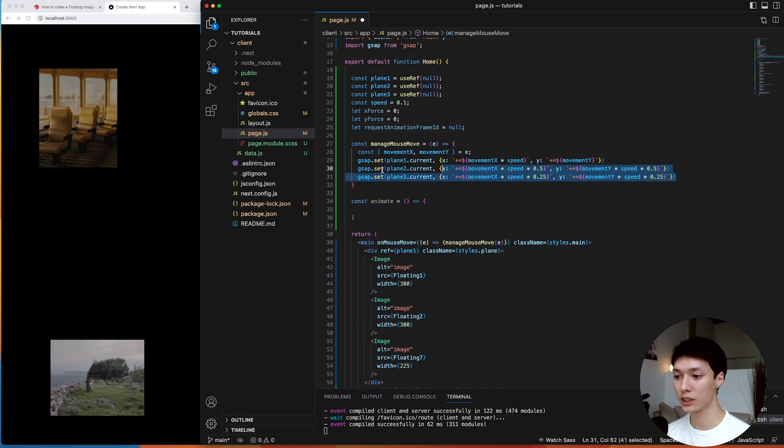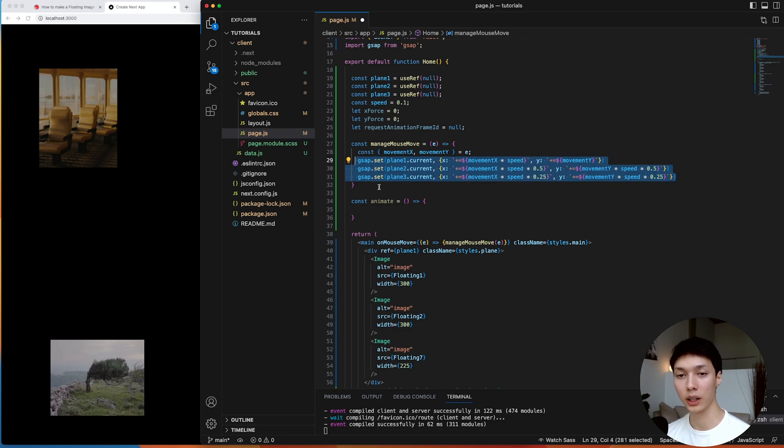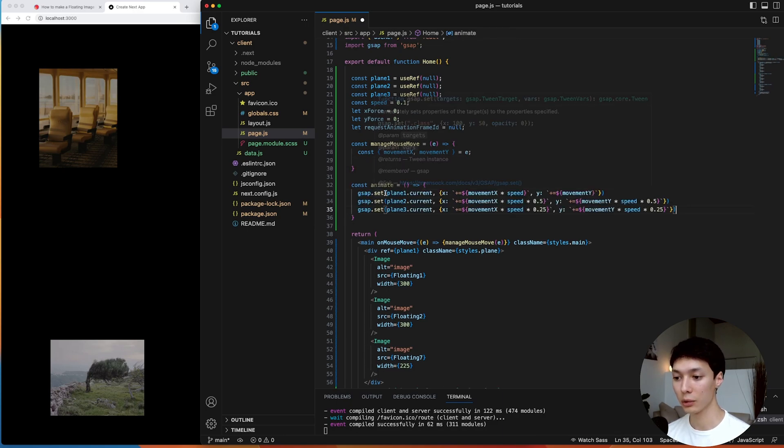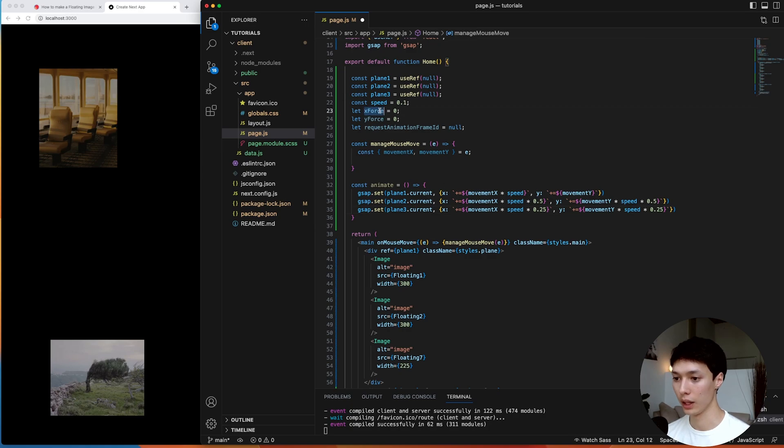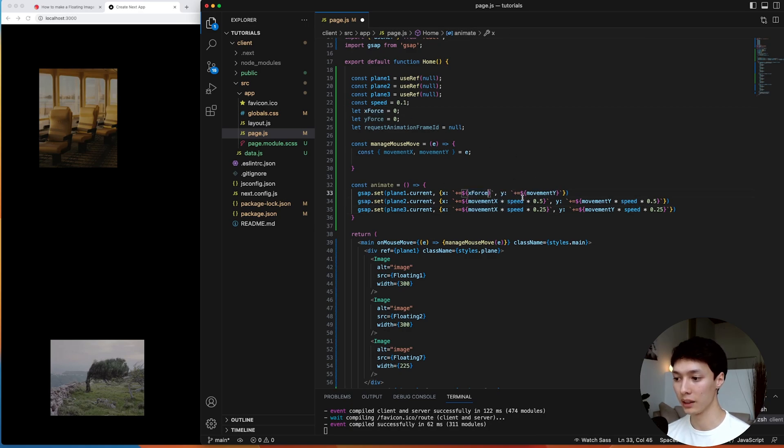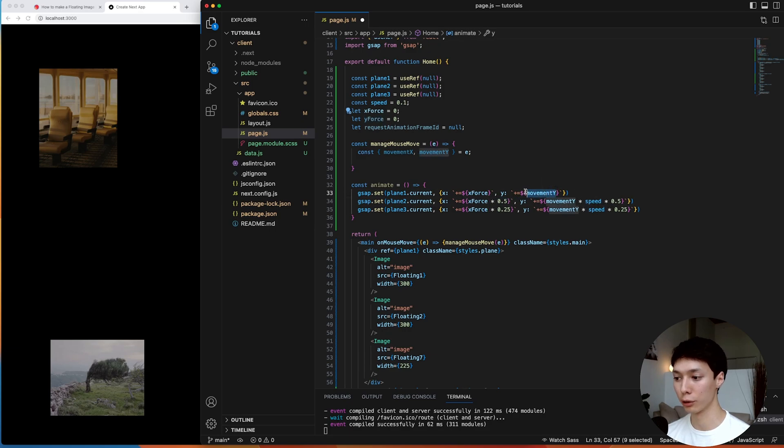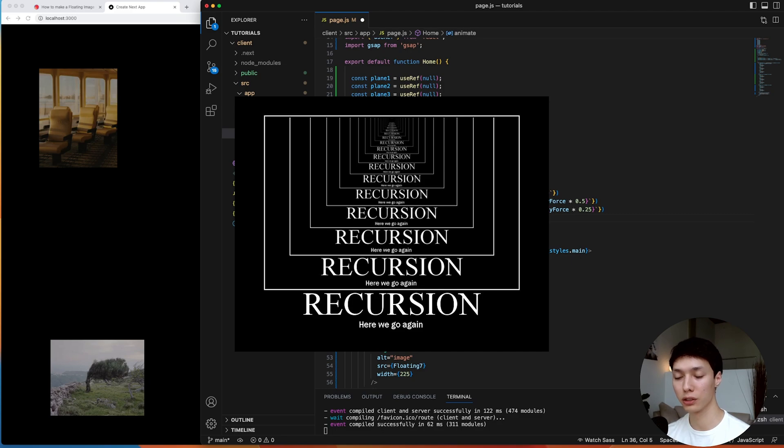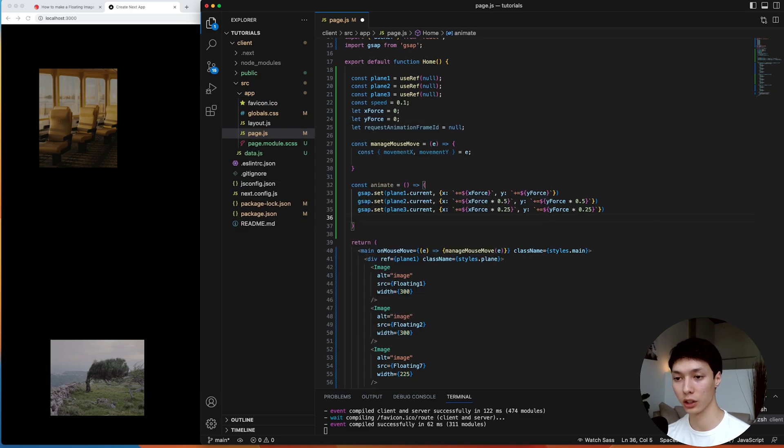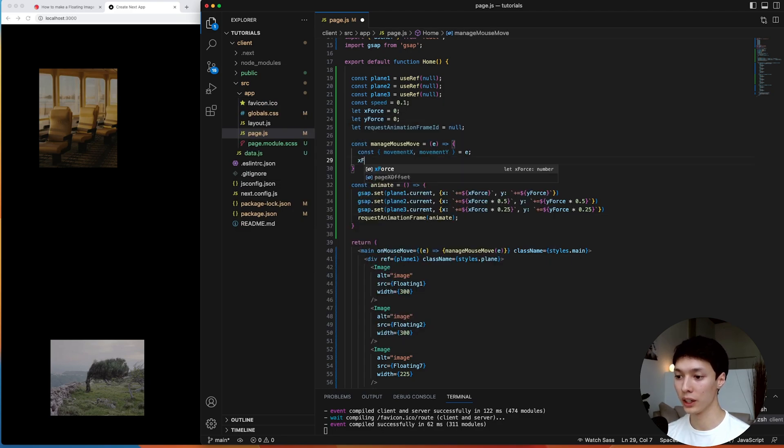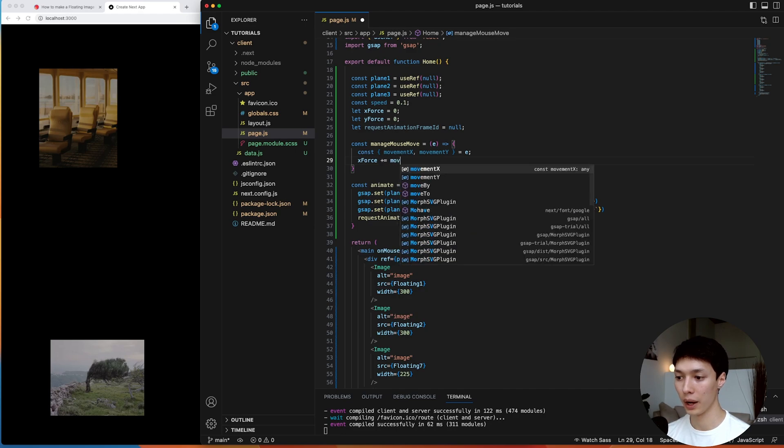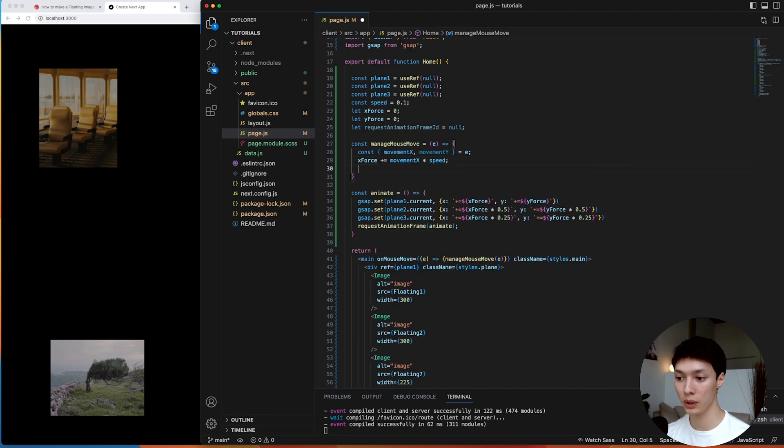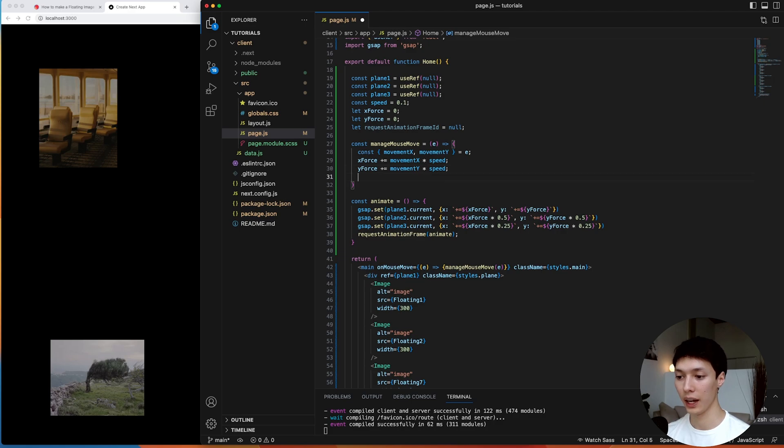And instead of setting here the plane directly inside of the mouse event, I'm going to set it inside of the animate function. And then I'm going to replace the values here, the movement x and the speed by the x force, and then the same thing for the y axis. And then that animate function will be a recursive function, meaning it's going to call itself. And then inside of the mouse event, I'm going to increment the x force by the movement x multiplied by the speed, same thing for the other axis.